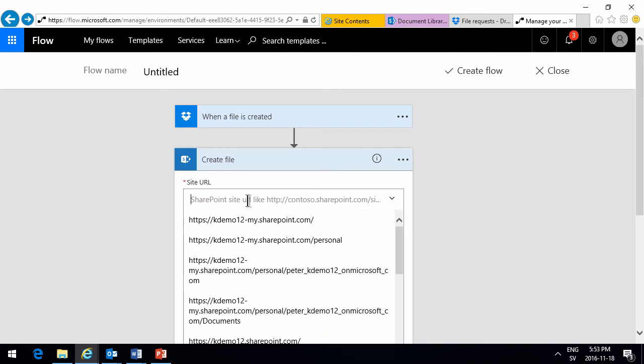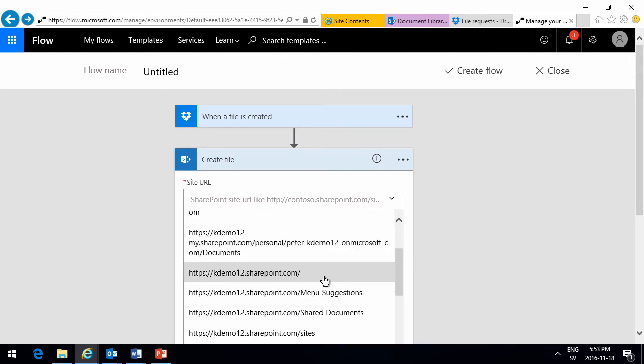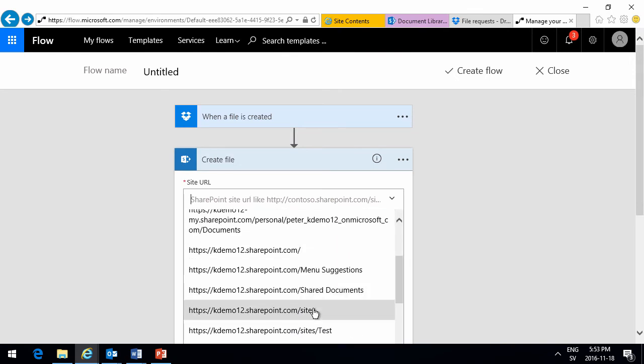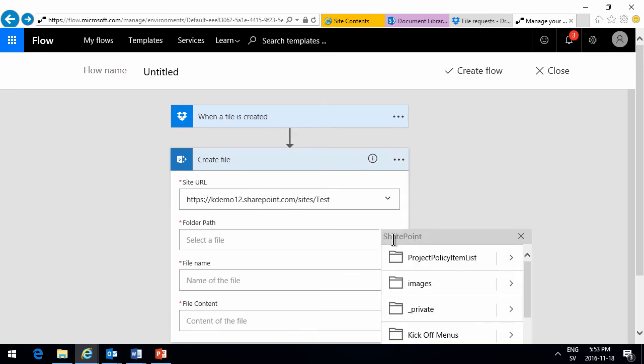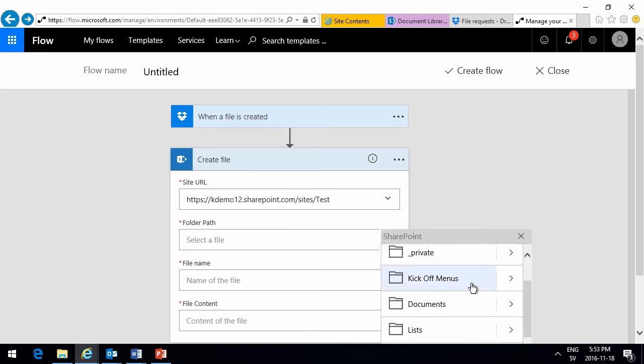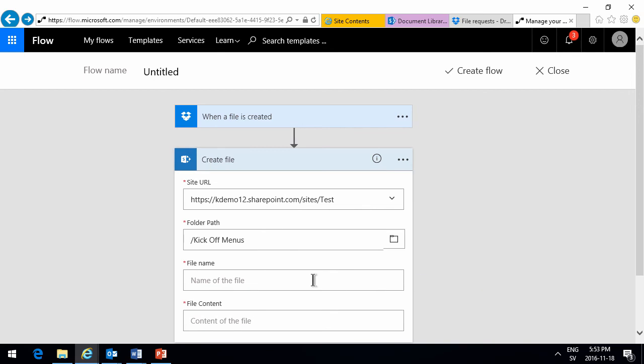And just enter a custom one there. Let's see if we have the one. That's the one I'm using right now. The test. And I want to select the folder. Kick off menus. That's the one we want.